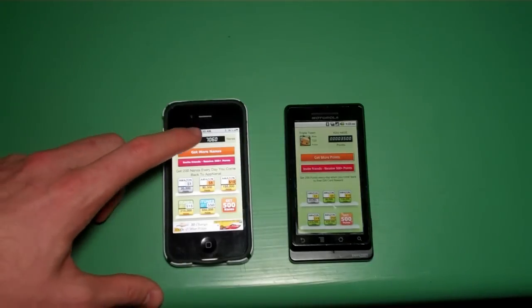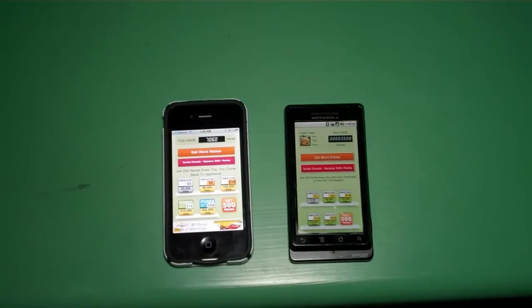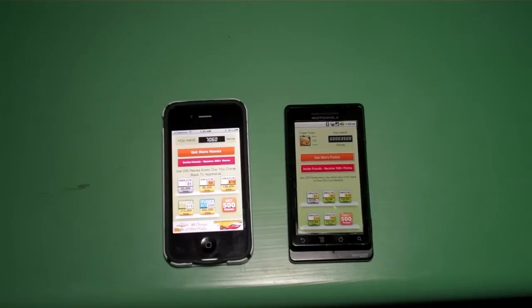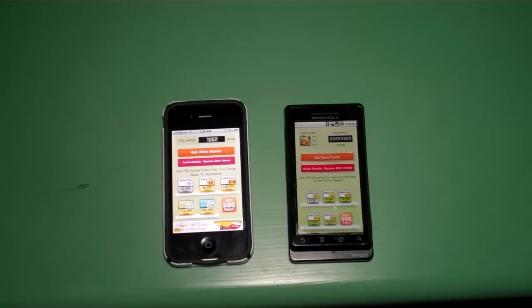Now I'm up to 7,000 nanas — in the time you've been watching this video, I've gone from about 3,000 to 7,000. I'm about halfway or a third of the way to getting a dollar.